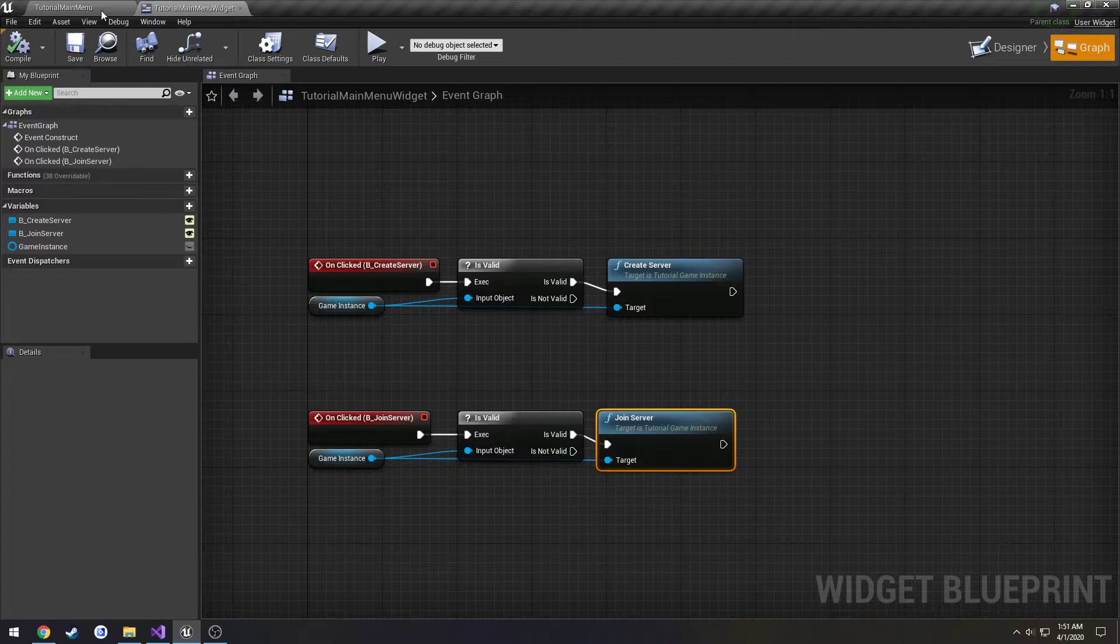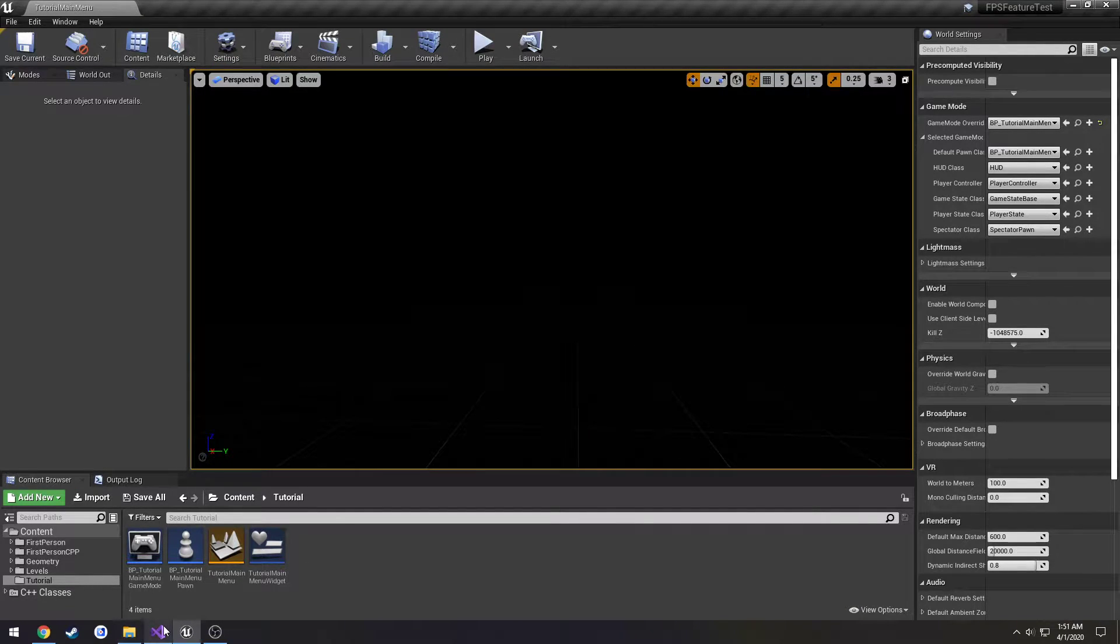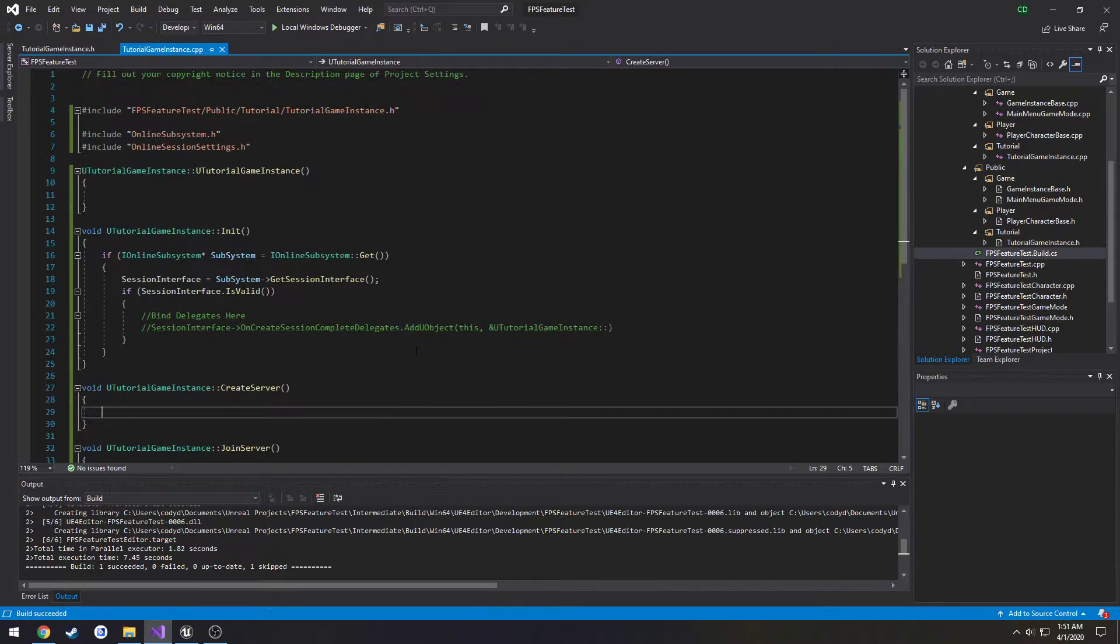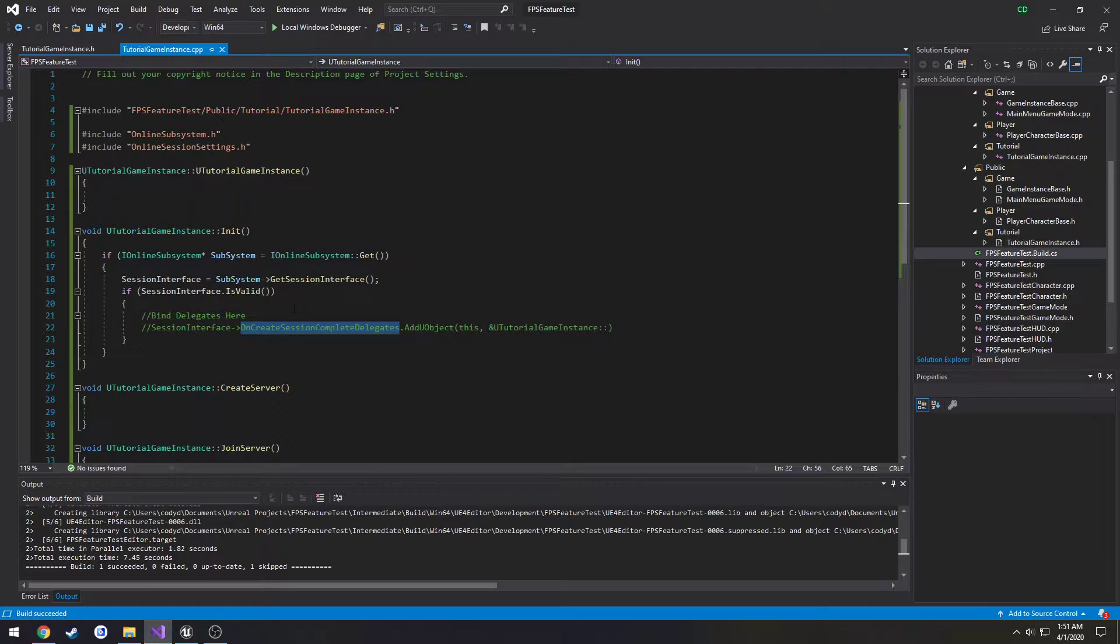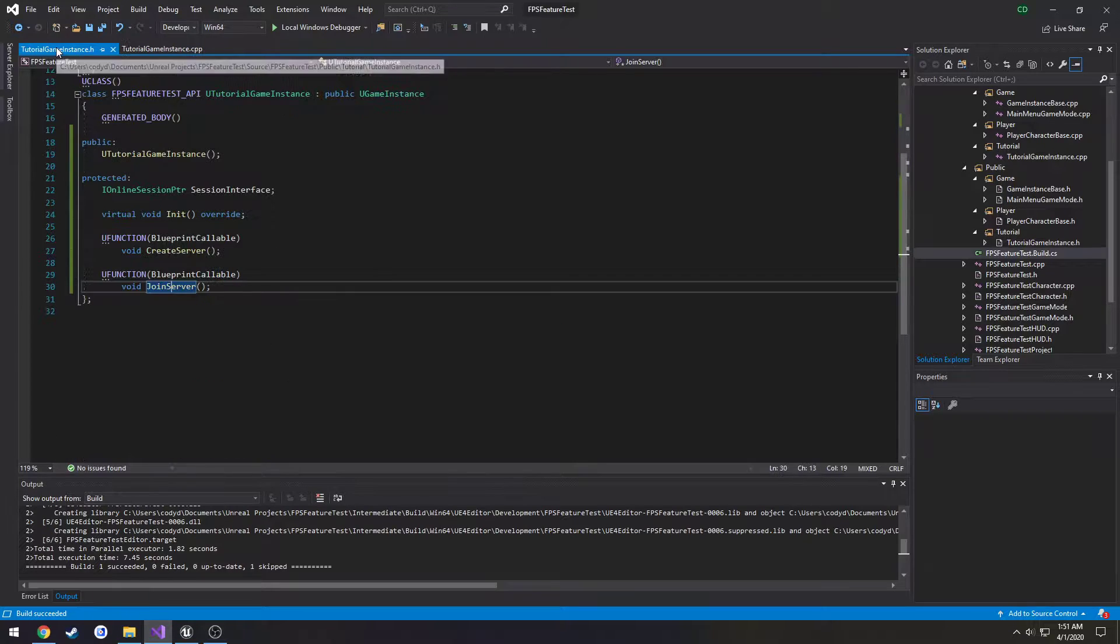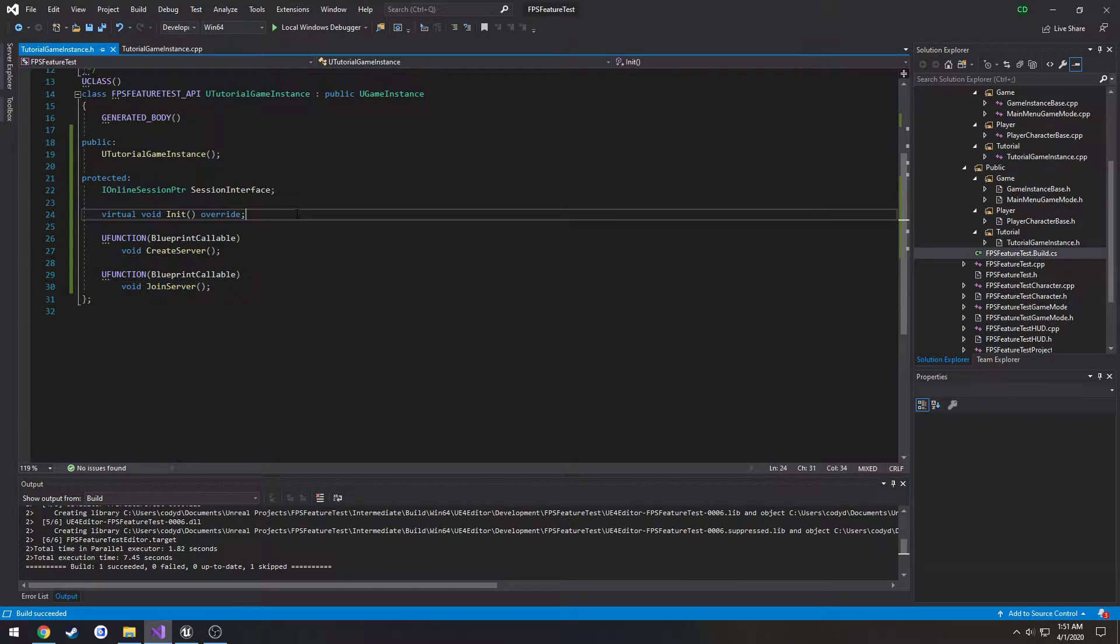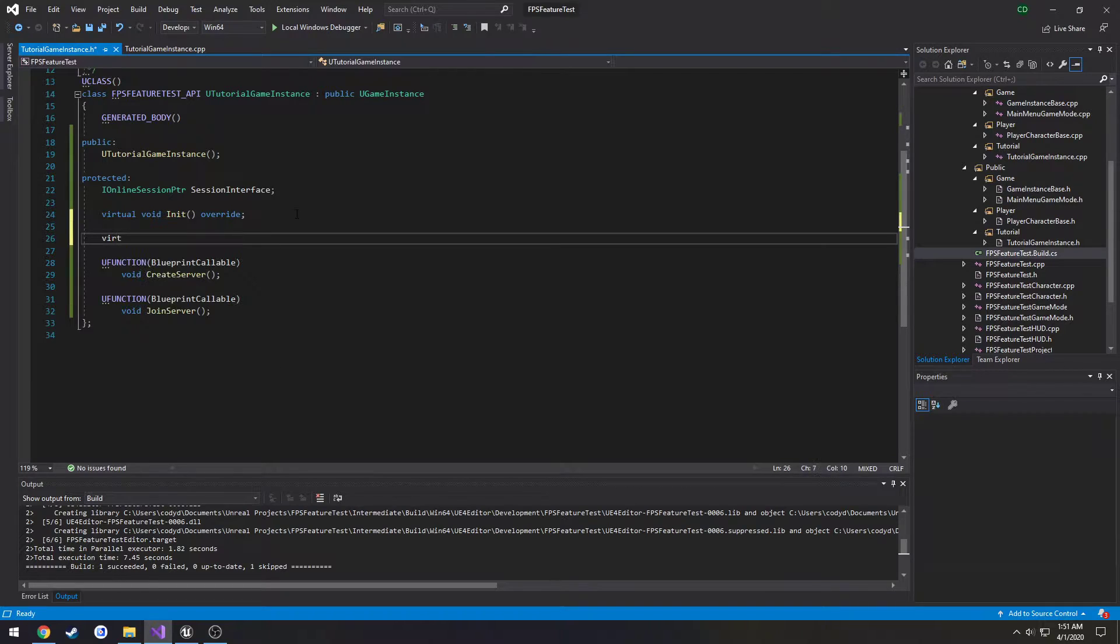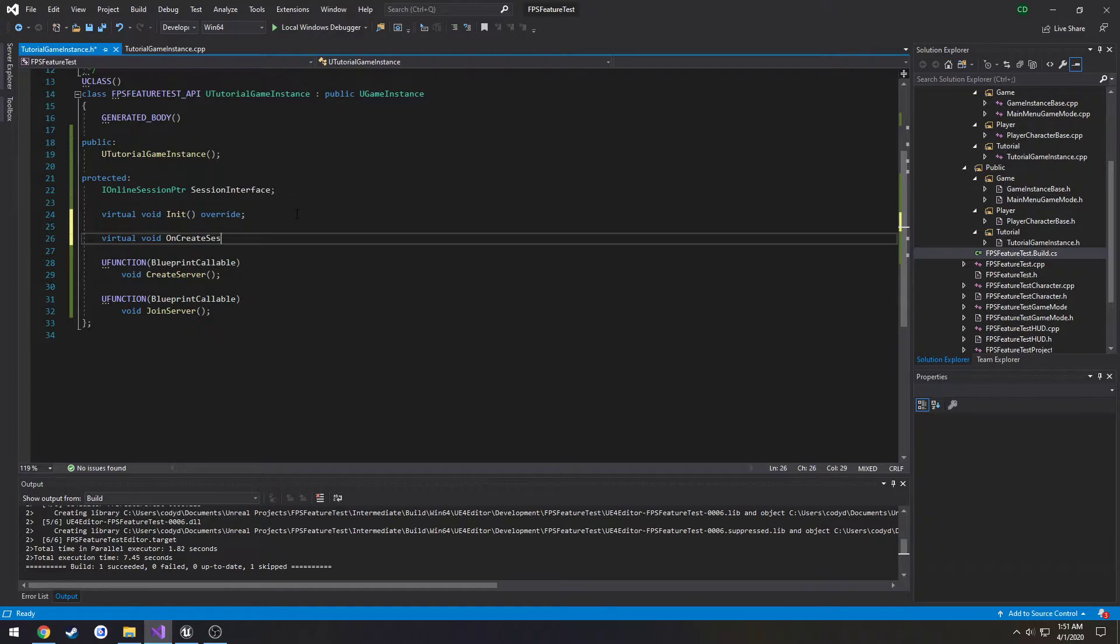Compile save and we no longer need our widget. Now we can create our binding or our delegate so we need to create a function for it to call when our create session is complete. So I want to make this a virtual void because if we ever want to override in the future it'll make it nice and easy to do so. So virtual void on create session complete.